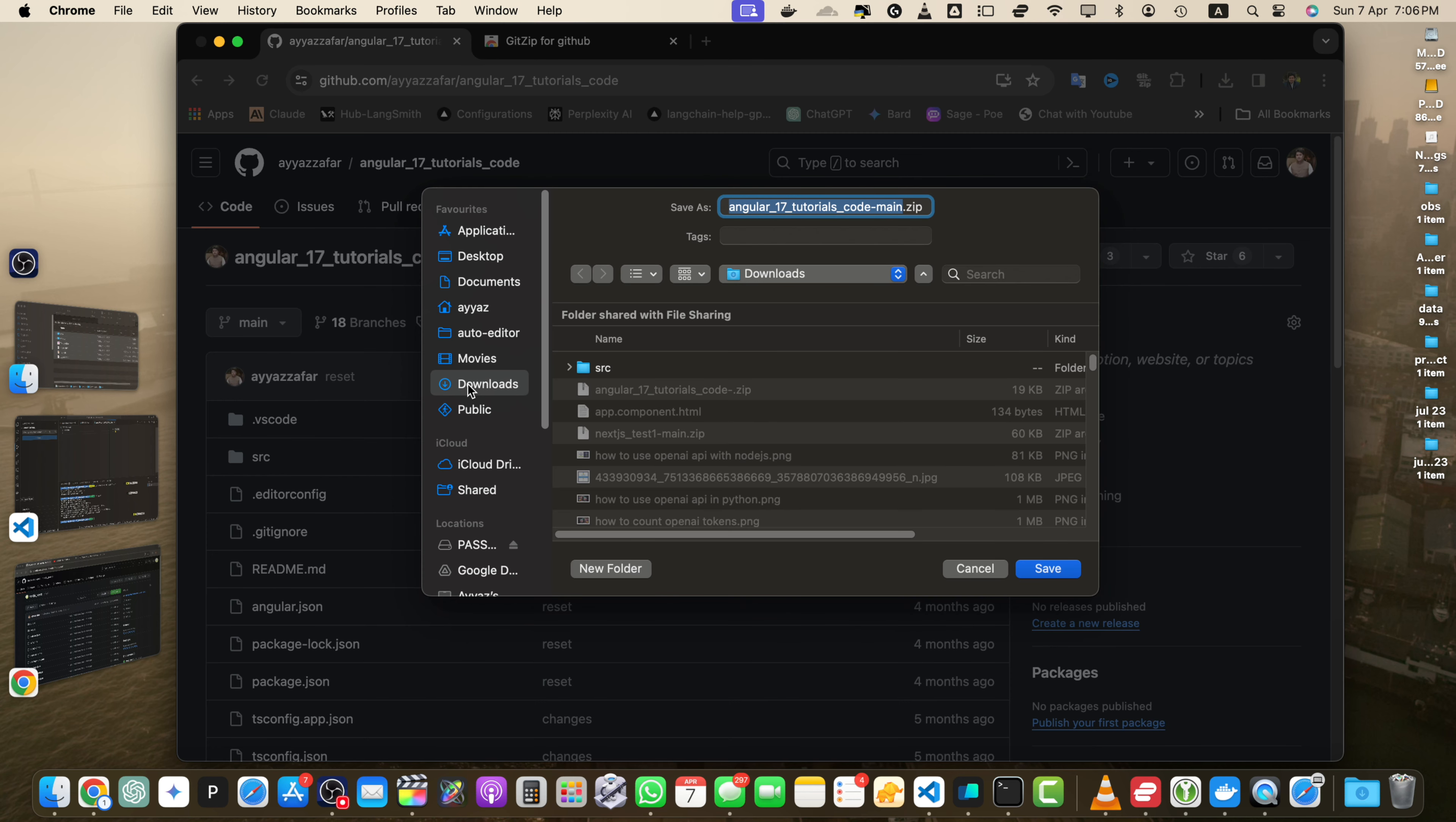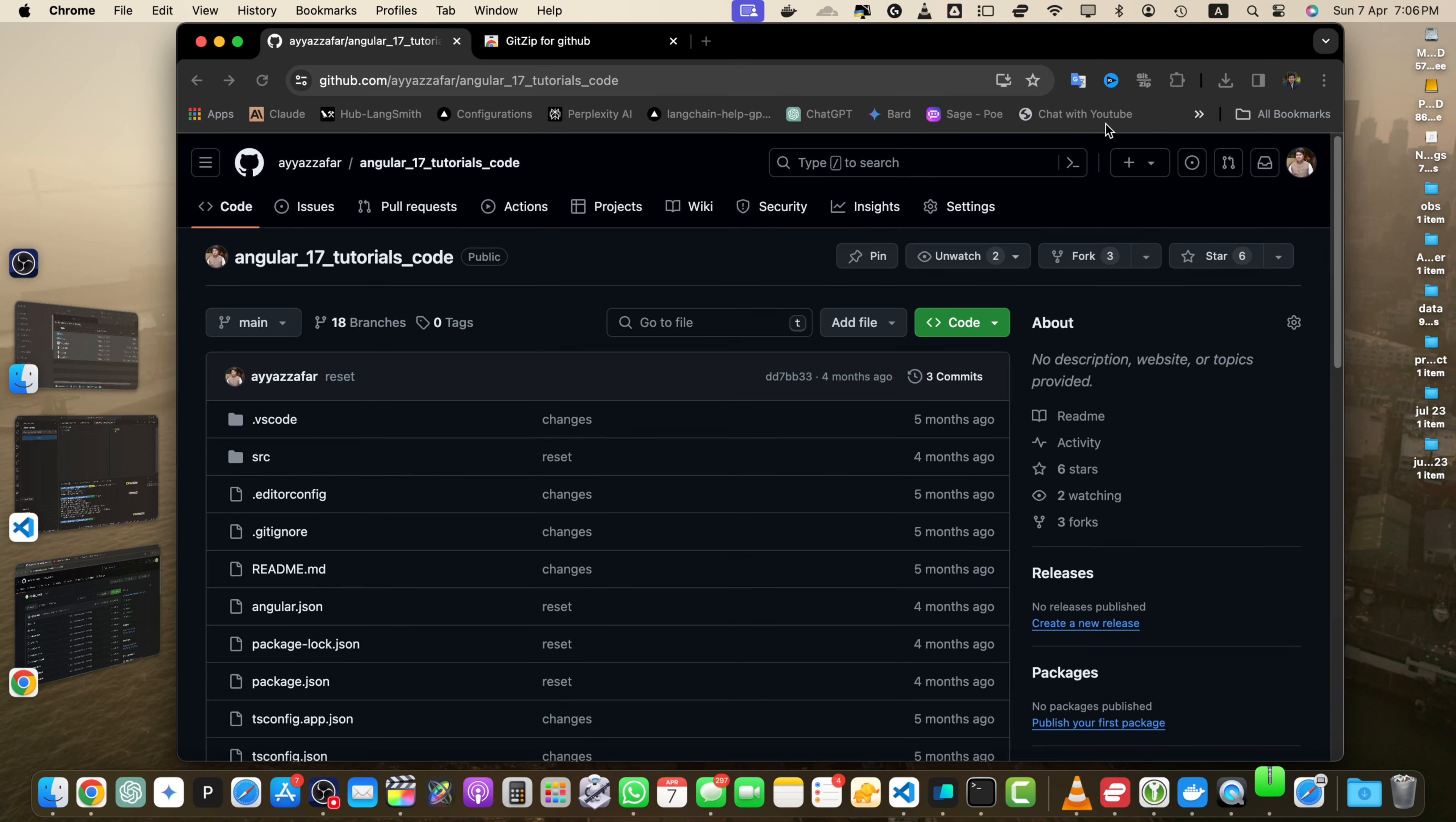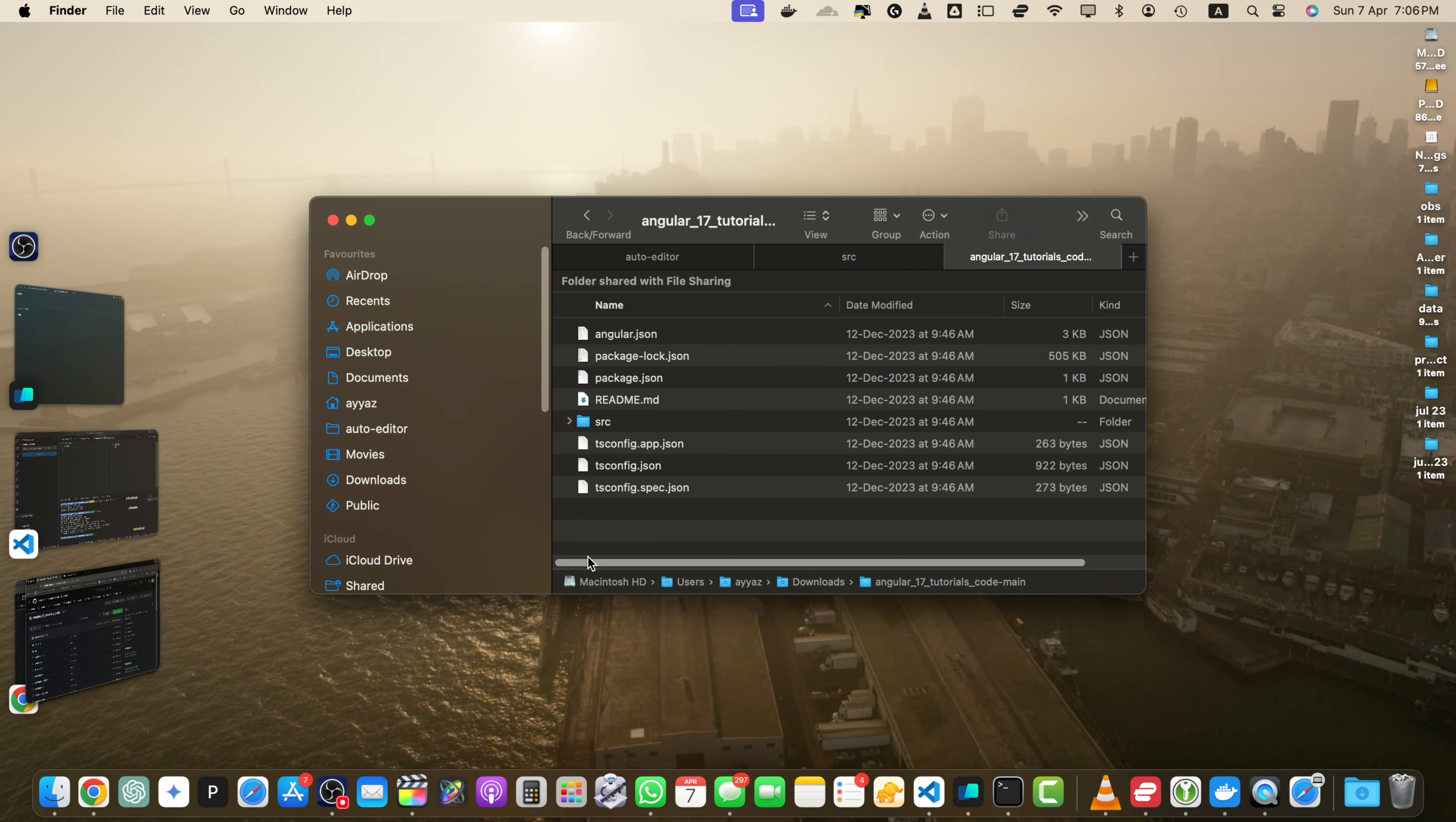The repository will be downloaded as a zip file to your default download location. Let me pick the downloads folder and hit the save button. You can see that the entire repository has been downloaded. I have clicked on that and it is extracted. Double-click on that and you will see your entire project has been downloaded.